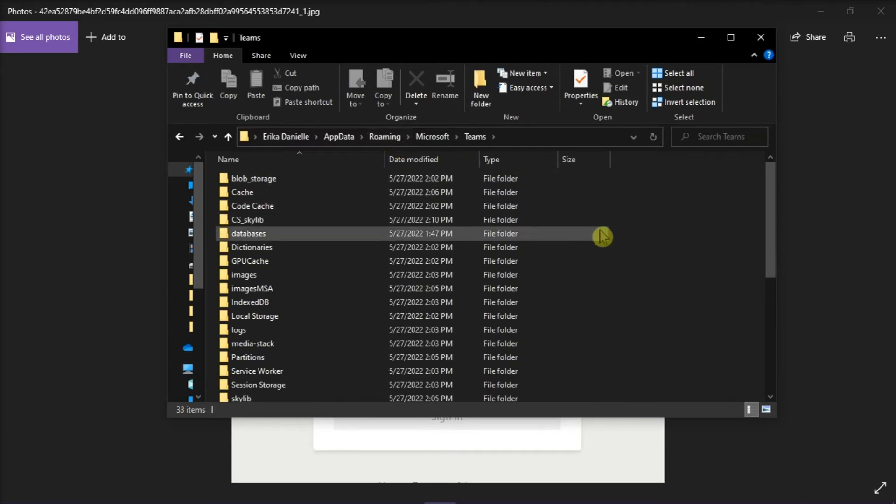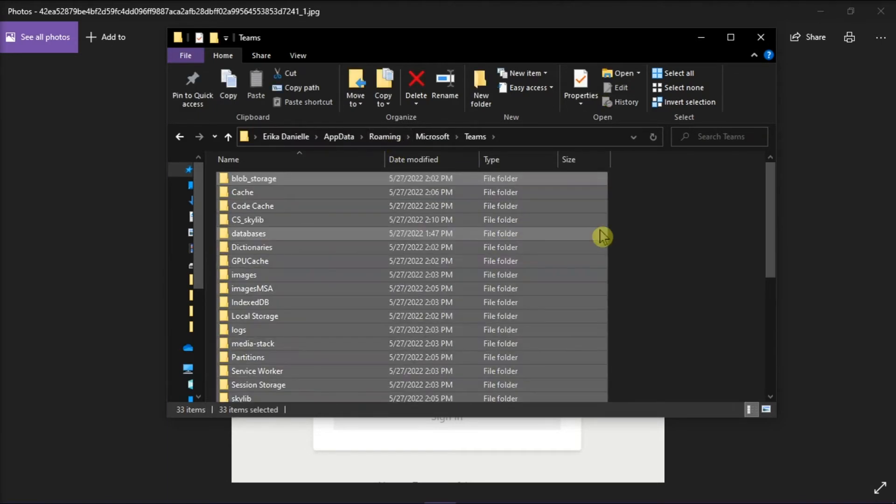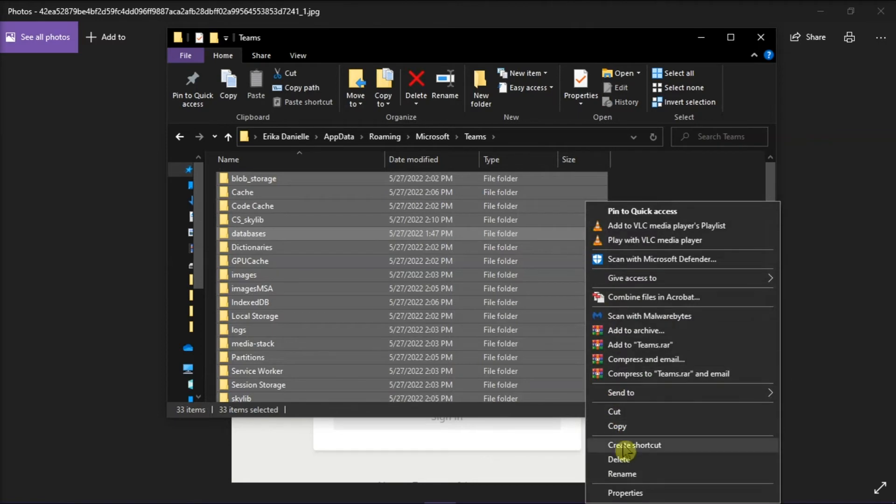Now delete everything in this folder by selecting it all, right-click, and then select Delete.